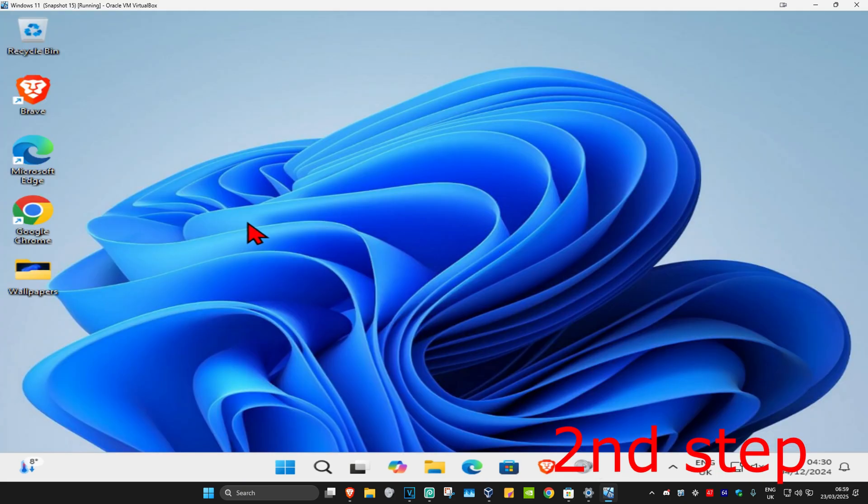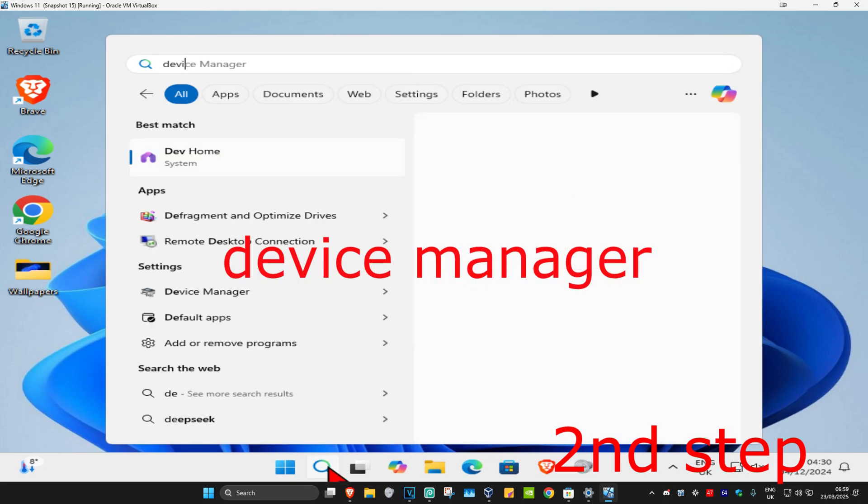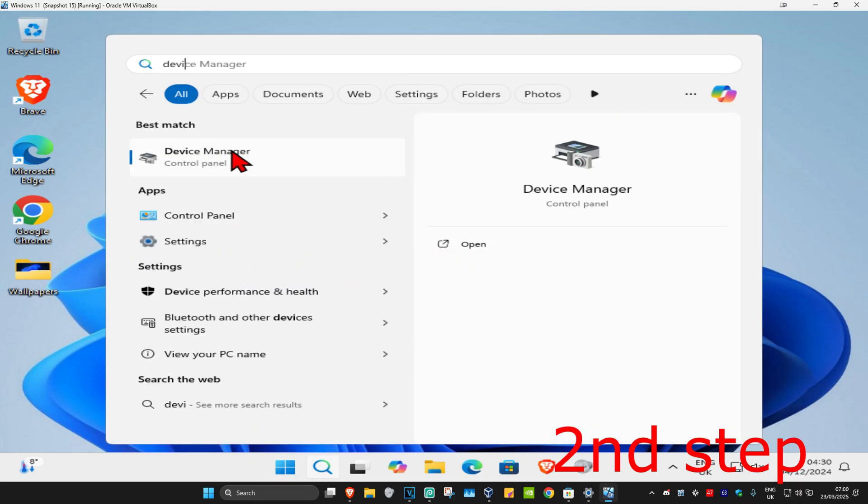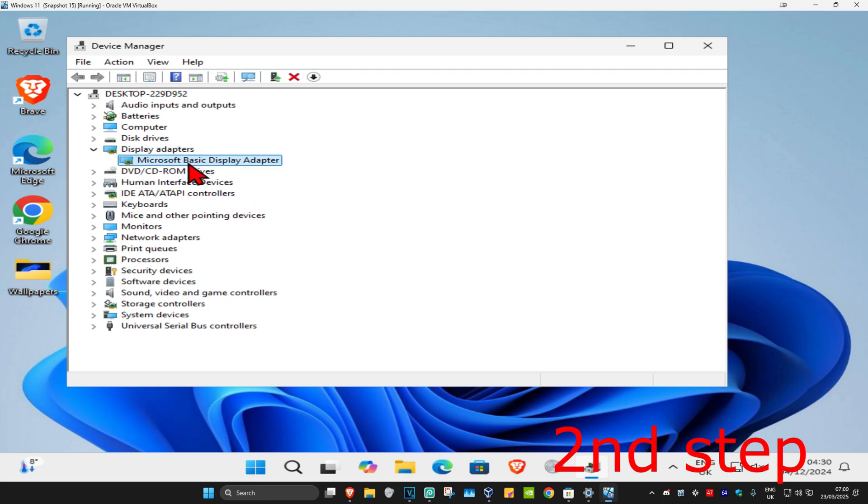For the second step, head to search again and type in 'device manager.' Click on it, and once you're on this, expand 'display adapters.' Now you're going to find your graphics card.